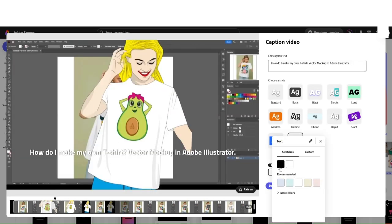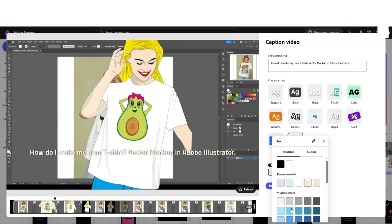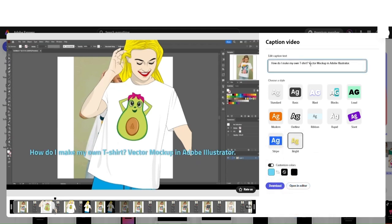And you can also customize the colors of the fonts from here. And the caption text can be edited from this box, just in case you see a misspelling or you want to add or delete text.